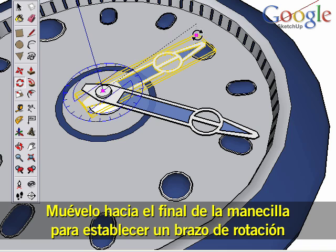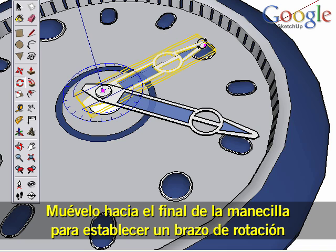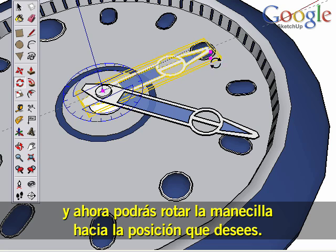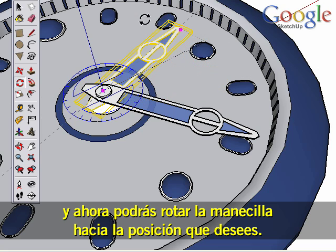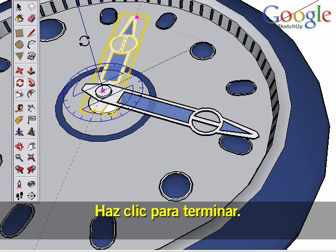Move to the end of the hand and click to establish a meaningful rotation arm. Now you can rotate the hand to any position you need. Click to finish.